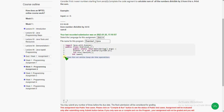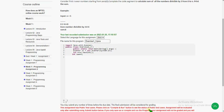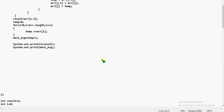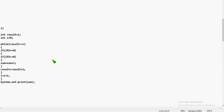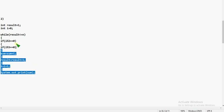Coming to the next question, that is the second question. First of all, remove the comment. This is the first code — let's see the second code. This is the second code, which is somewhat shorter compared to the previous one.